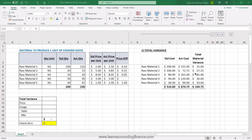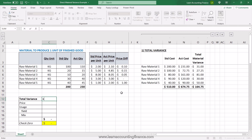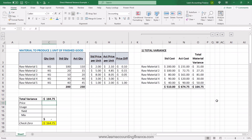Now you can see the total variance by raw material. However, you need more information. You want to know what is the impact of change in price or cost of the material, and what is the impact of yield and mix. Let's start filling up our total variance summary. We already have the total variance of $164.75. As we calculate price and usage variances including yield and mix, our total should match this total variance.